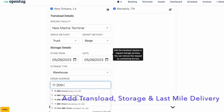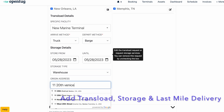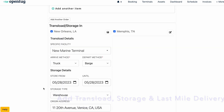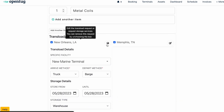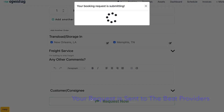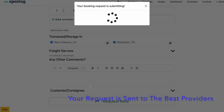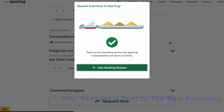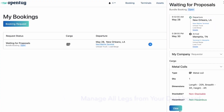The transload request can be modified to add storage or even trucking to deliver to the last mile. The request is then sent to both facilities at either end of the journey as well as barges.